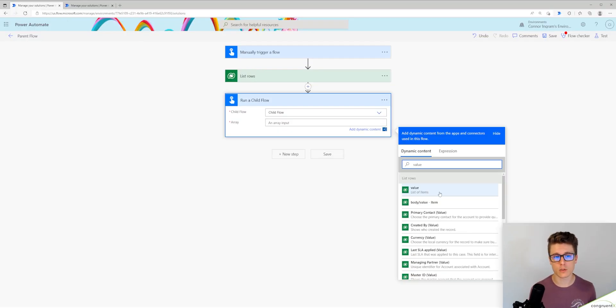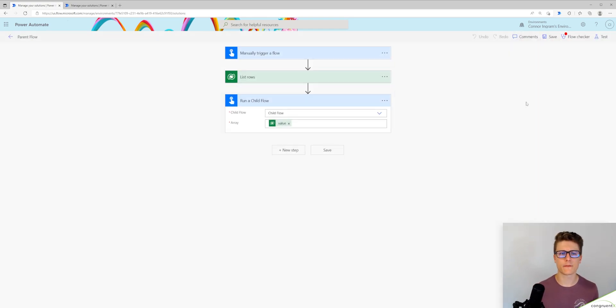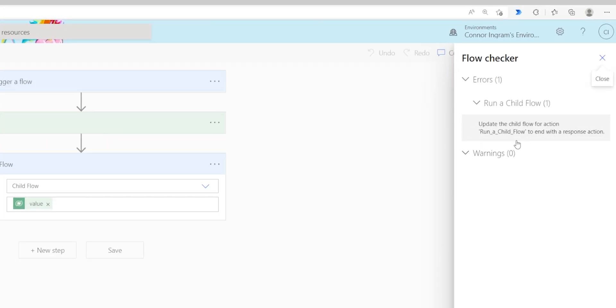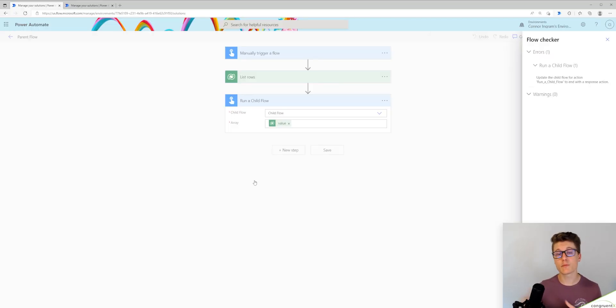Now I'm going to look for the value response from our list rows step. Now watch what happens if I try to save this. It says update the child flow for action run a child flow to end with a response action. And all this means is the parent flow needs a response from the child flow.